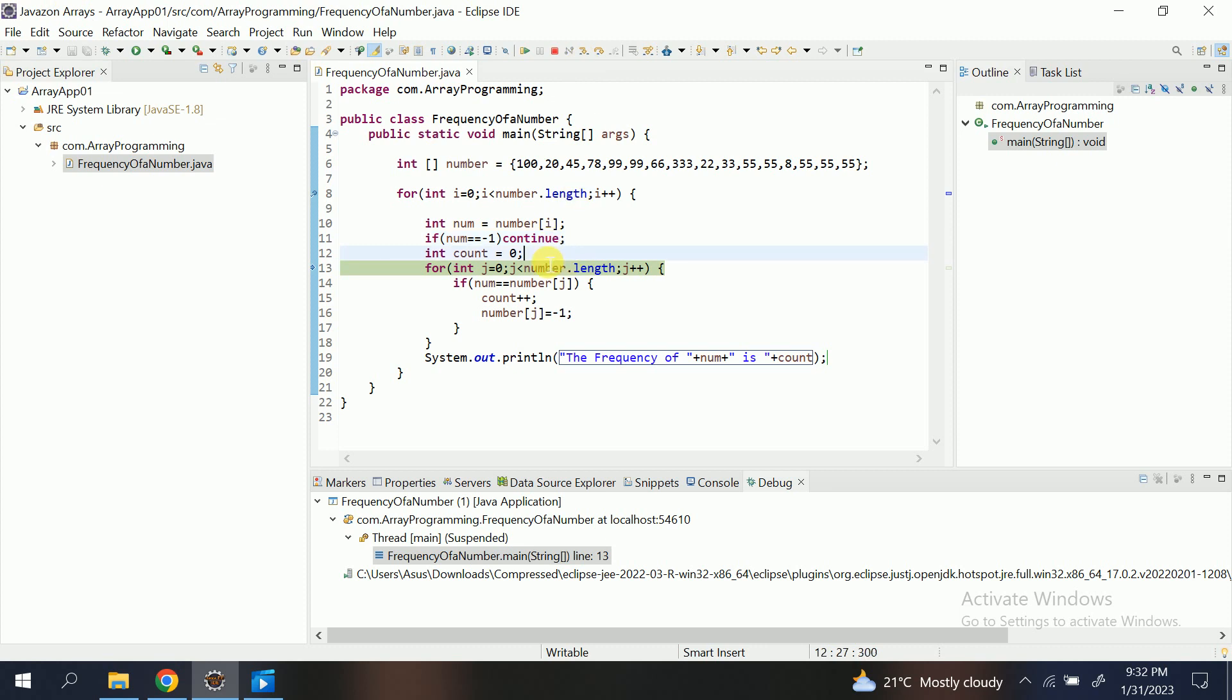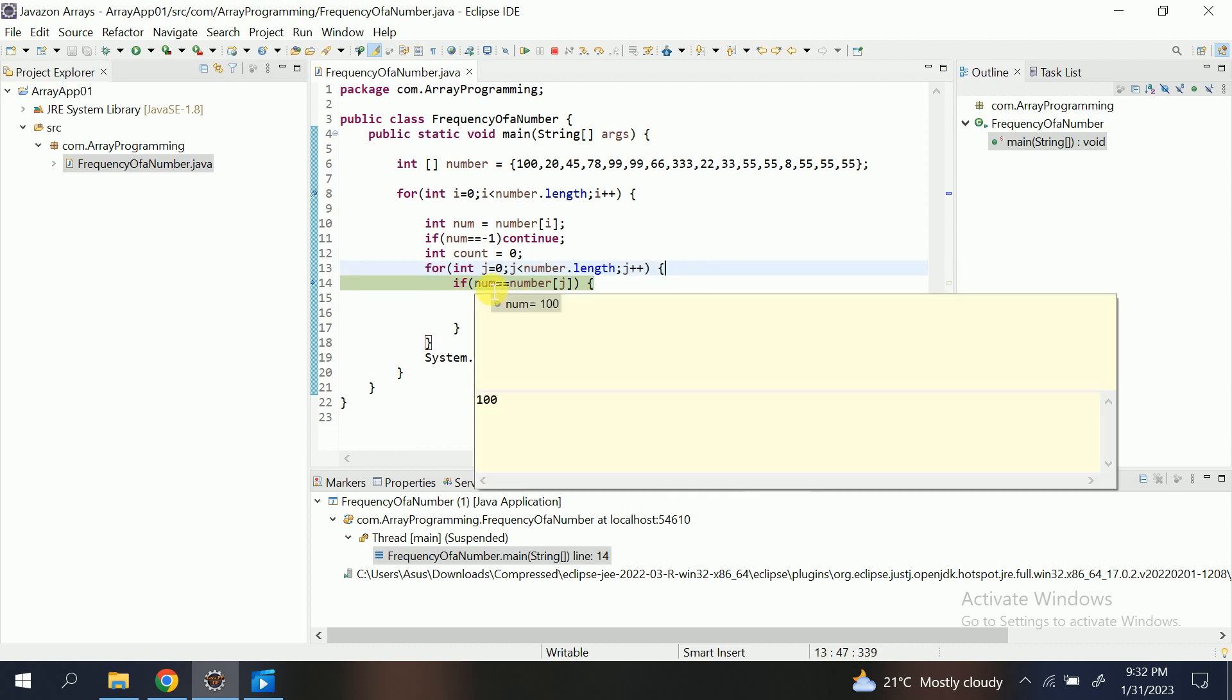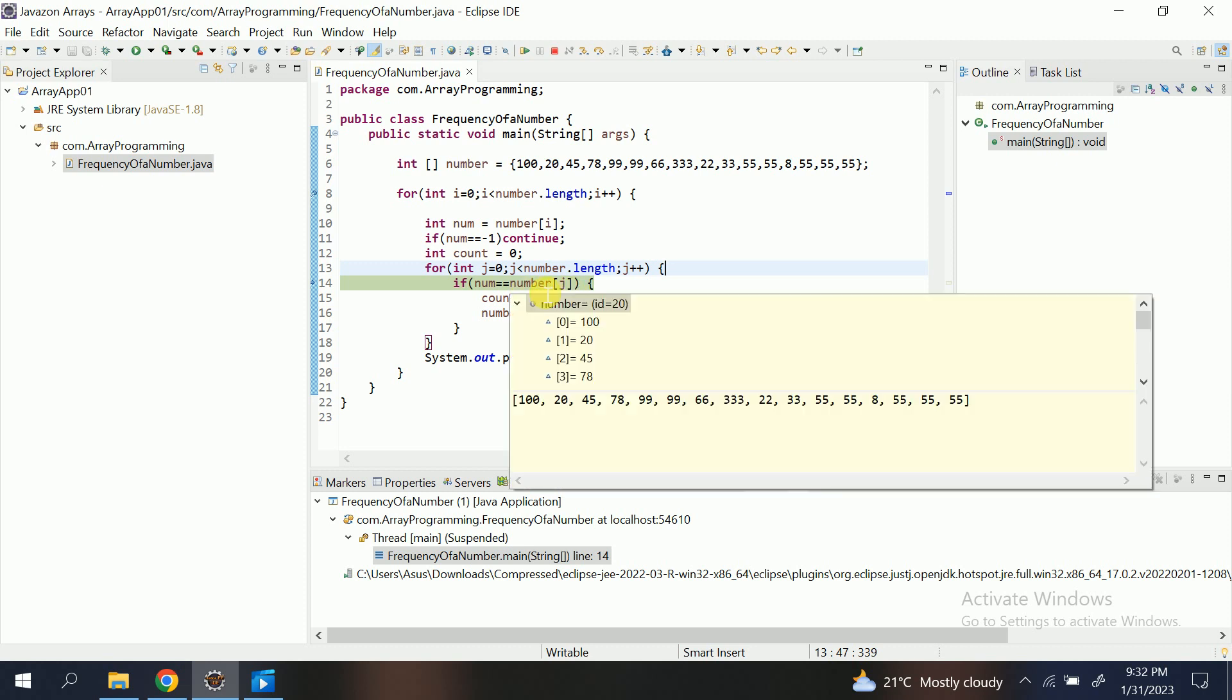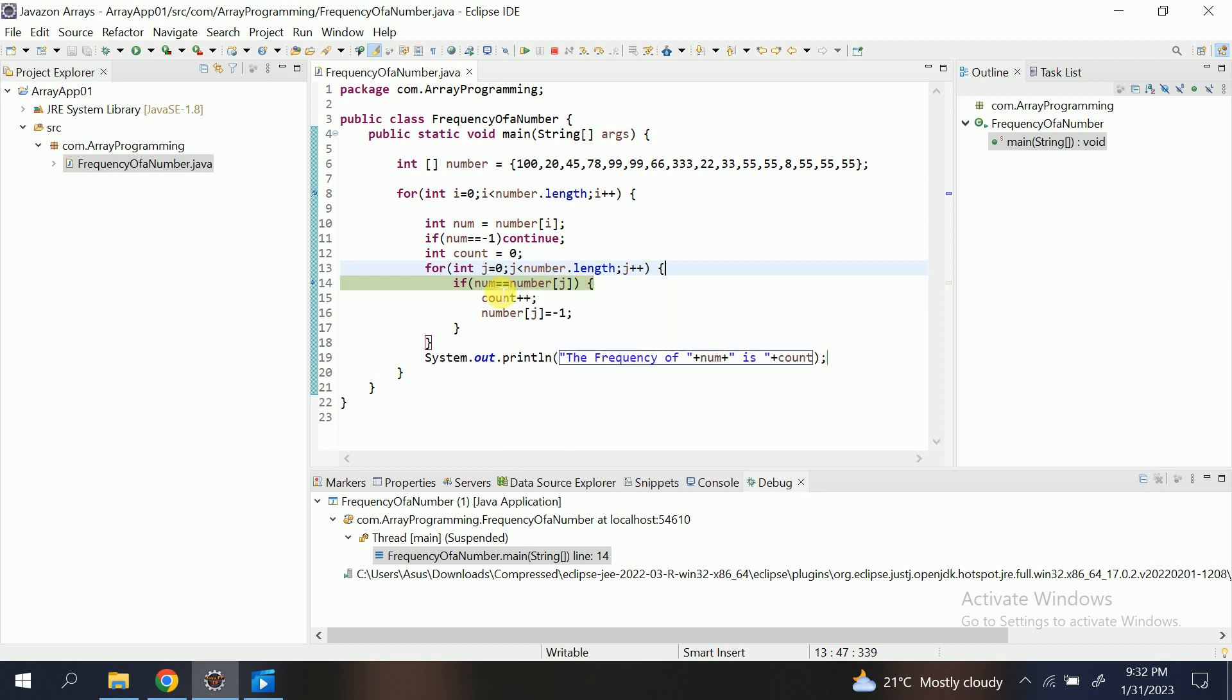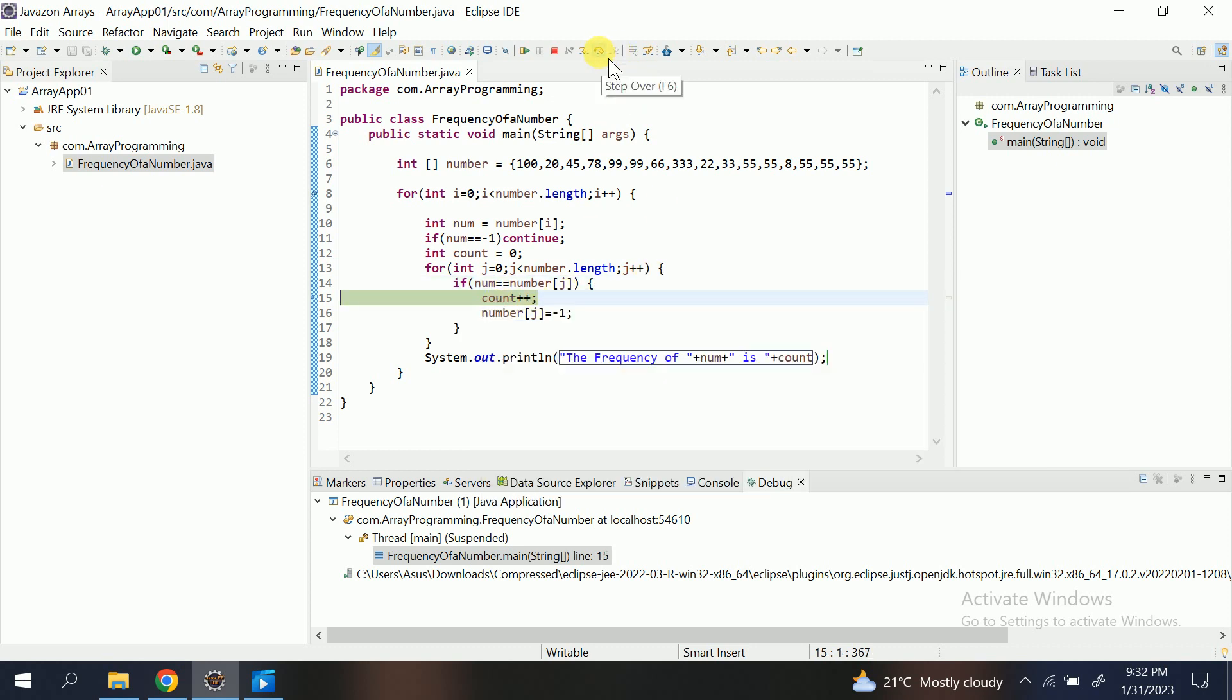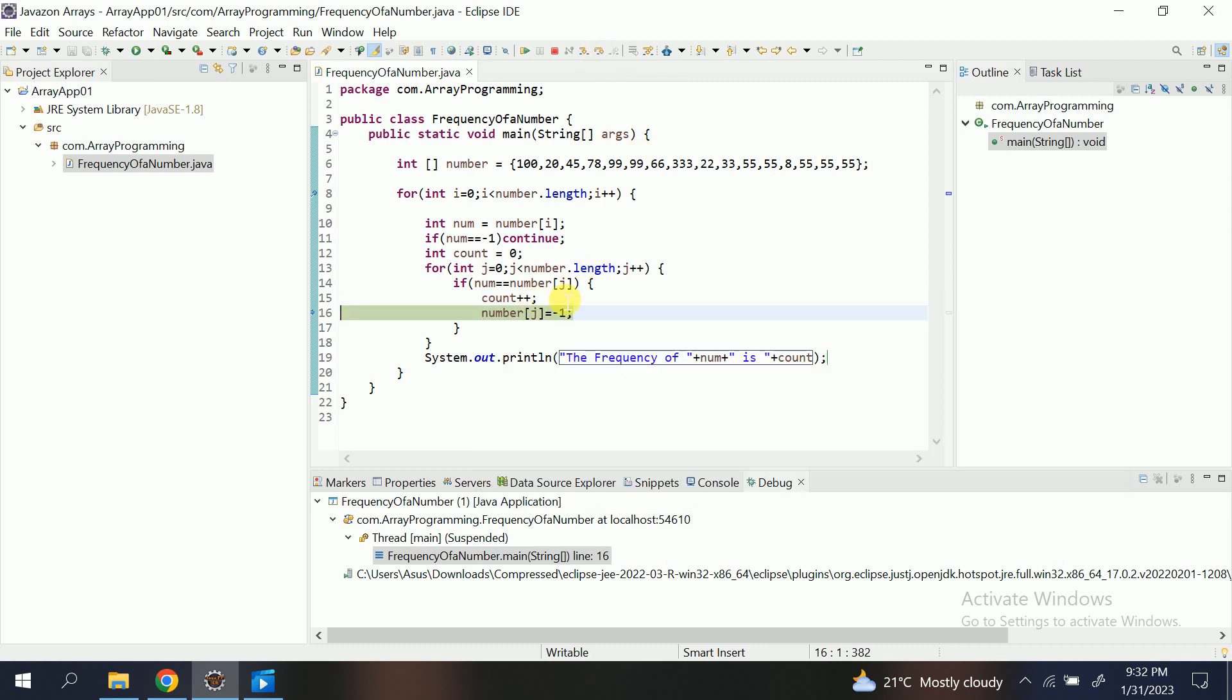Now I am again entering into the another loop. It entered. Now it is checking that num—num equals number[j]. j is zero. So number is an array and j is zero. Array of zero is 100. Num is 100. Condition true. It enters. Here it is count plus plus. So count zero changes to one. Count equal to one.